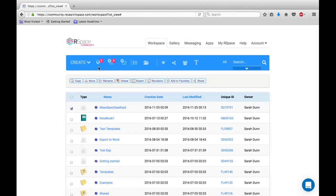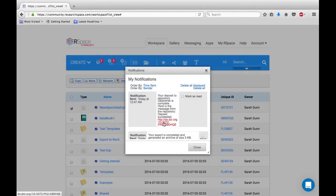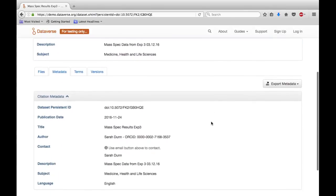Once your data has been published to Dataverse, you will receive a notification along with a link to your data in the Dataverse repository. Another really nice feature is that if you have added your ORCID ID to OurSpace, it will be displayed alongside the author in your uploaded data.